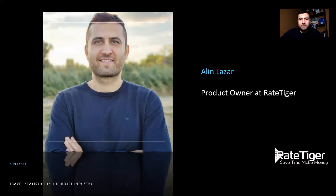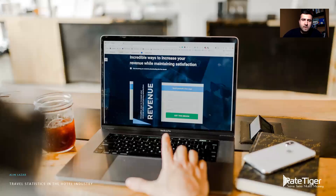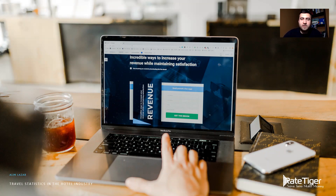My name is Aline Lazar. I represent Ray Tiger. I've been working in online distribution for some time. Our job is to make sure travelers are finding and booking your hotel wherever and whenever they search. I'm going to take the next few minutes to talk about the distribution landscape. Distribution is not as sexy as revenue management, but it's actually vital for securing revenue, increasing occupancy, and attracting desired guests.